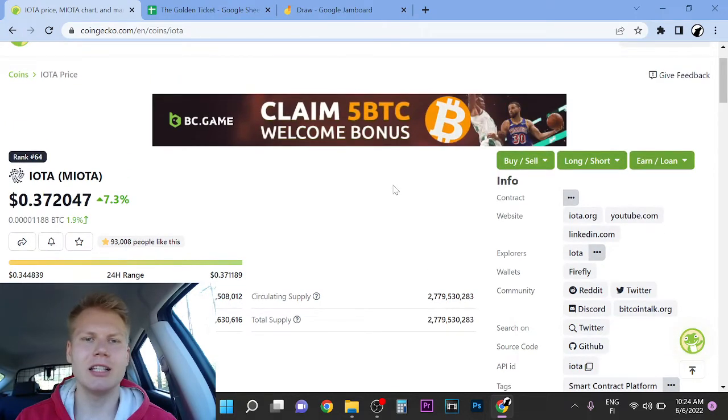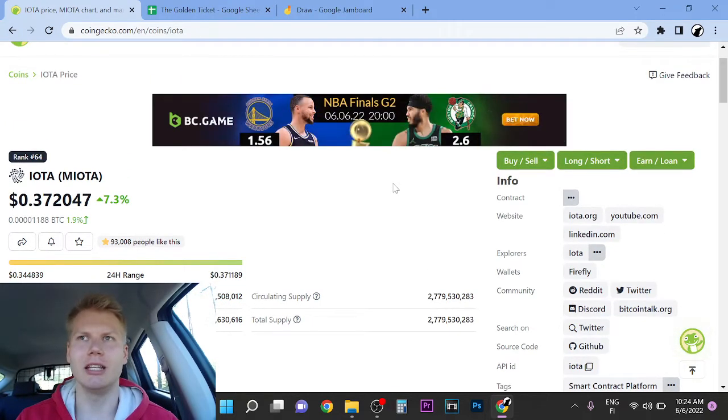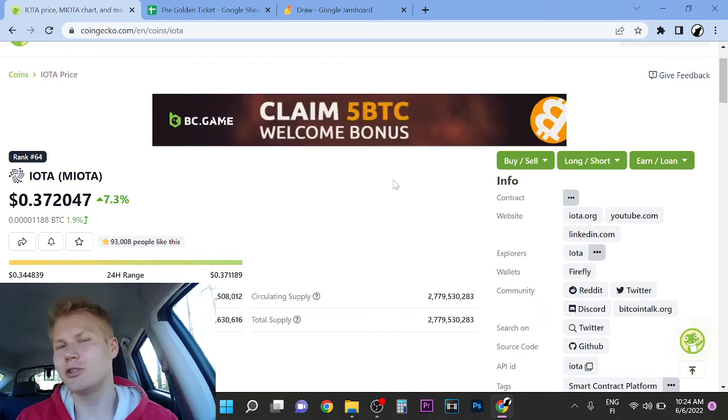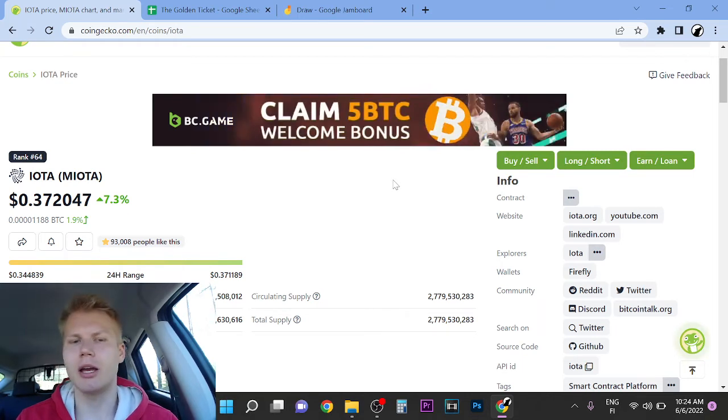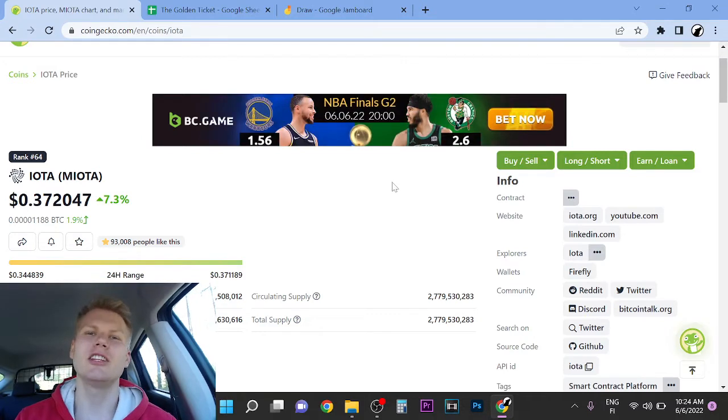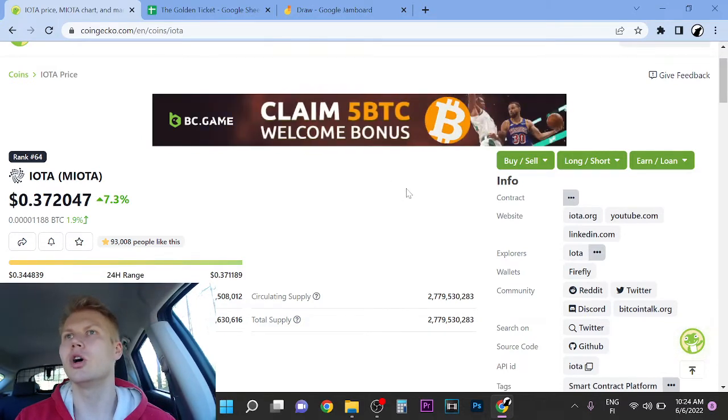IOTA is basically distributed ledger technology, so it's not a blockchain, but what they're doing is for the Internet of Things. I think that's way out of the scope of right now.